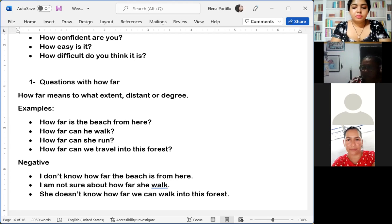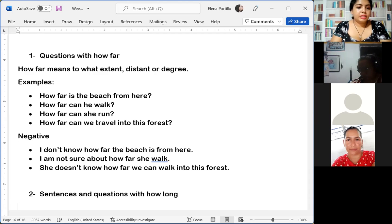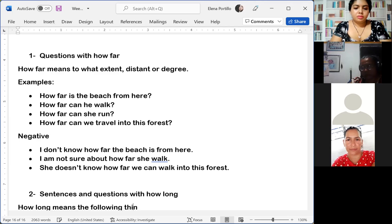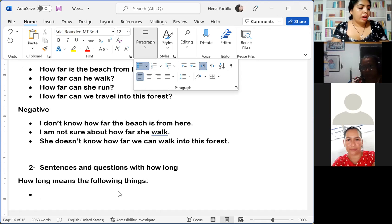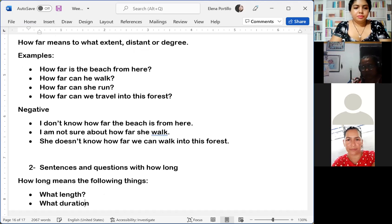We can also make negative and affirmative sentences with 'how far.' For example: 'I don't know how far the beach is from here' — that is the negative answer to the question 'How far is the beach from here?' Another negative: 'I am not sure about how far...' And changing the subject: 'She doesn't know how far we can walk into this forest.'